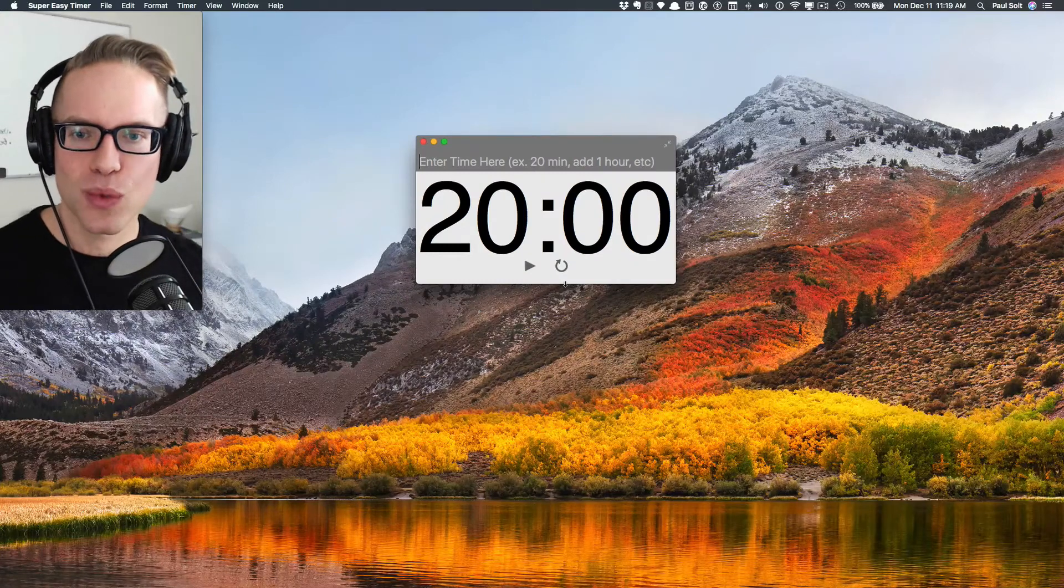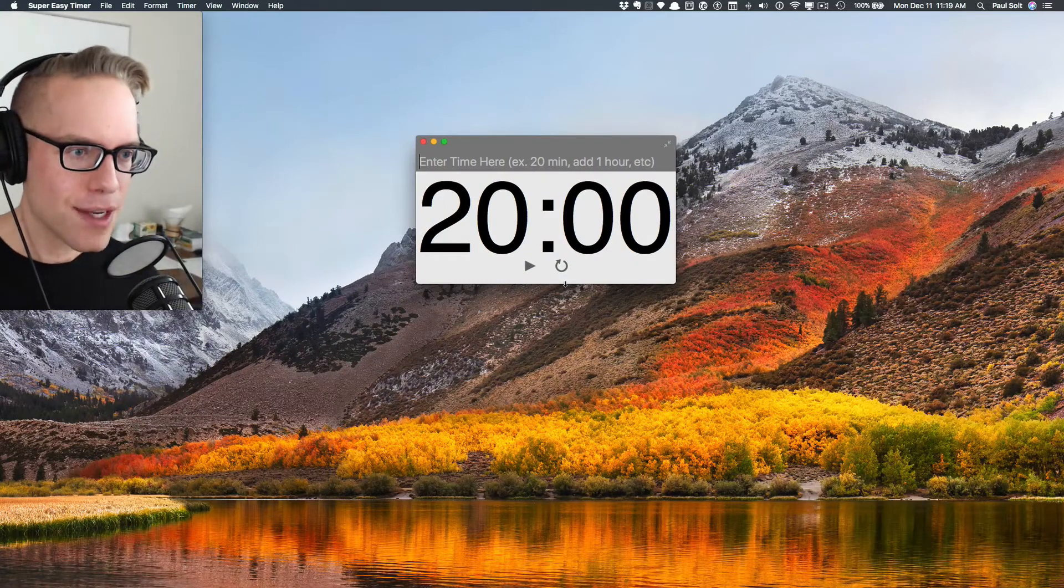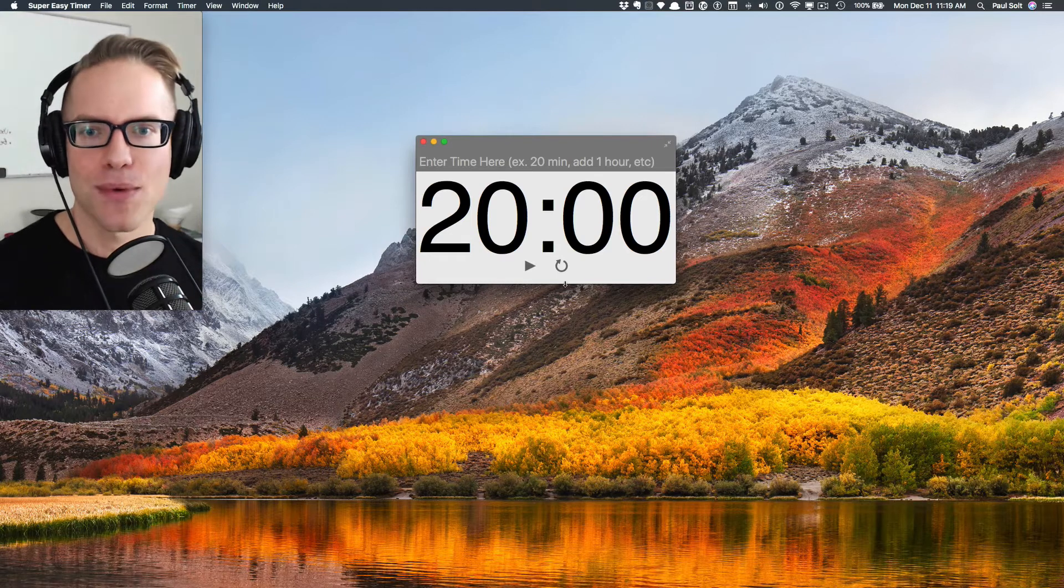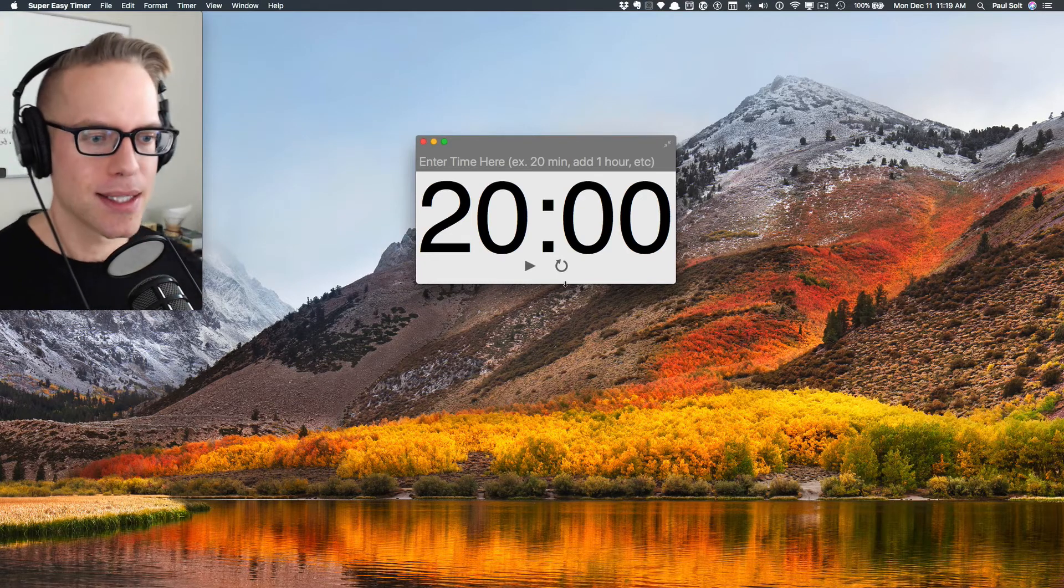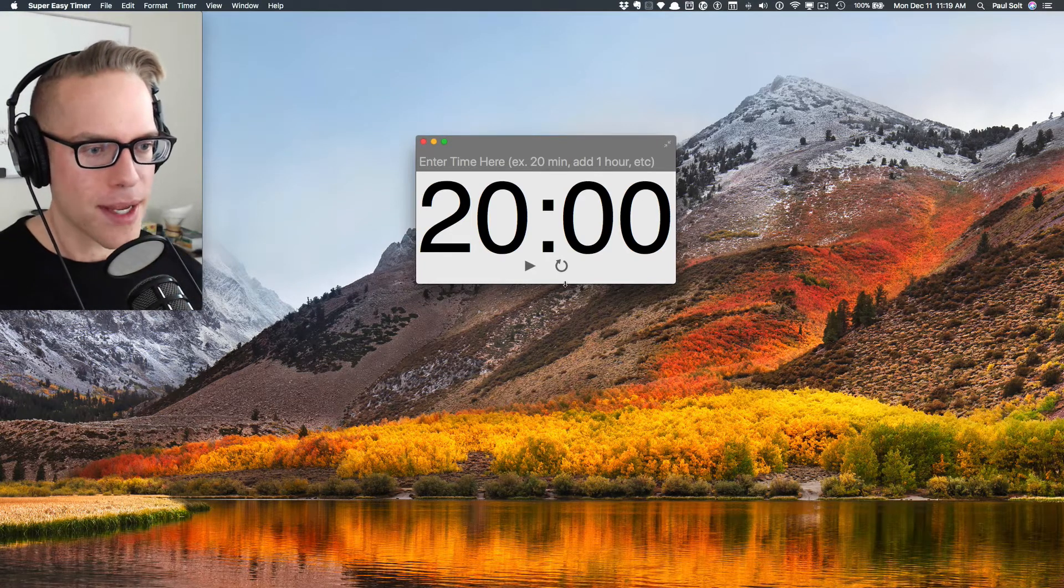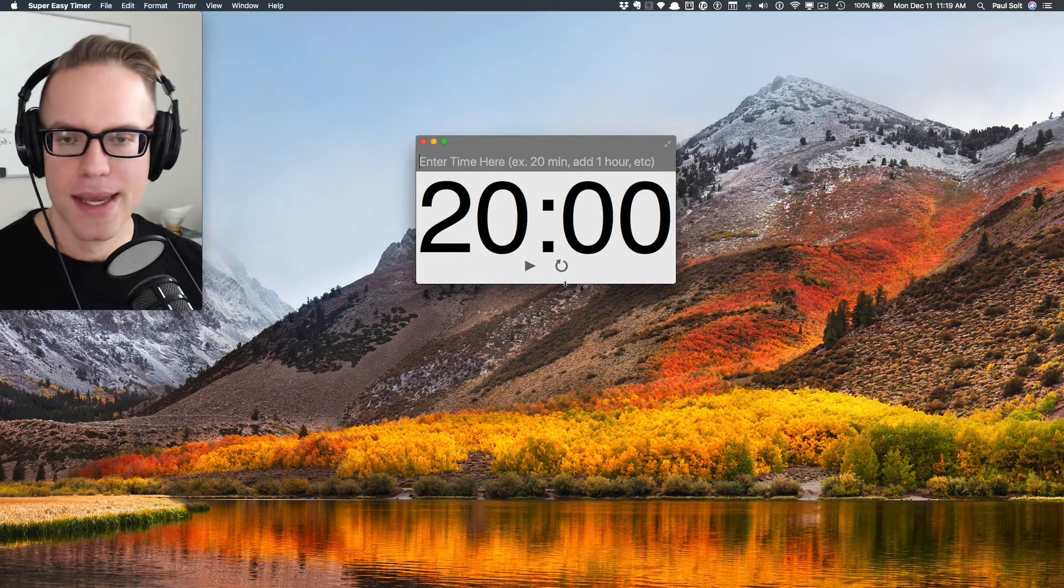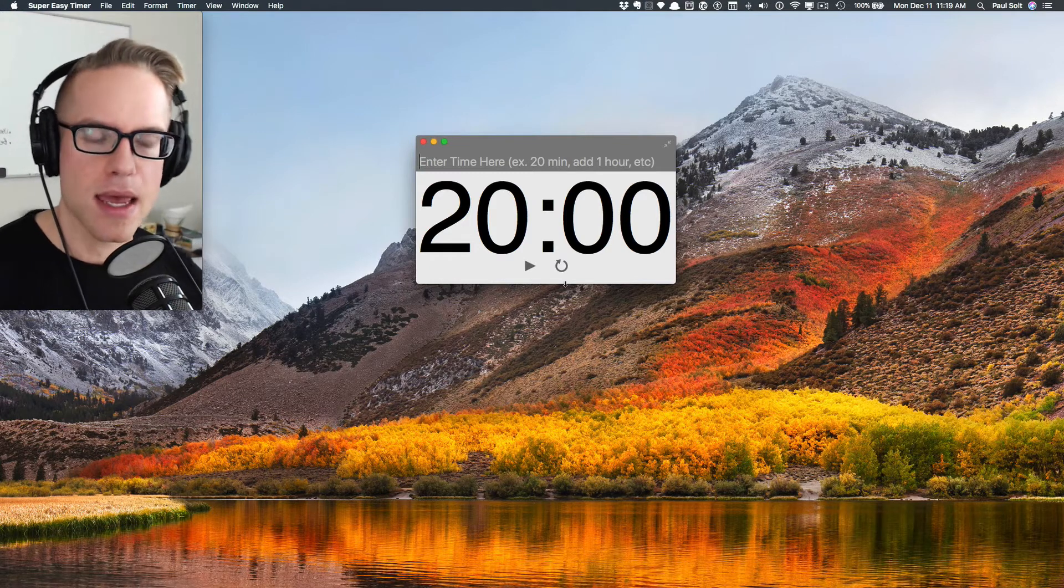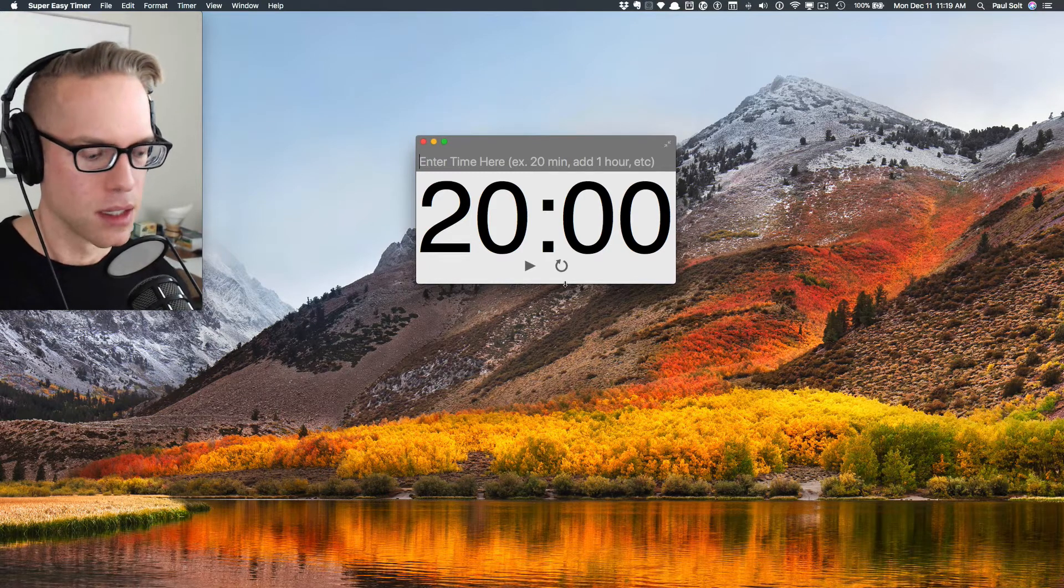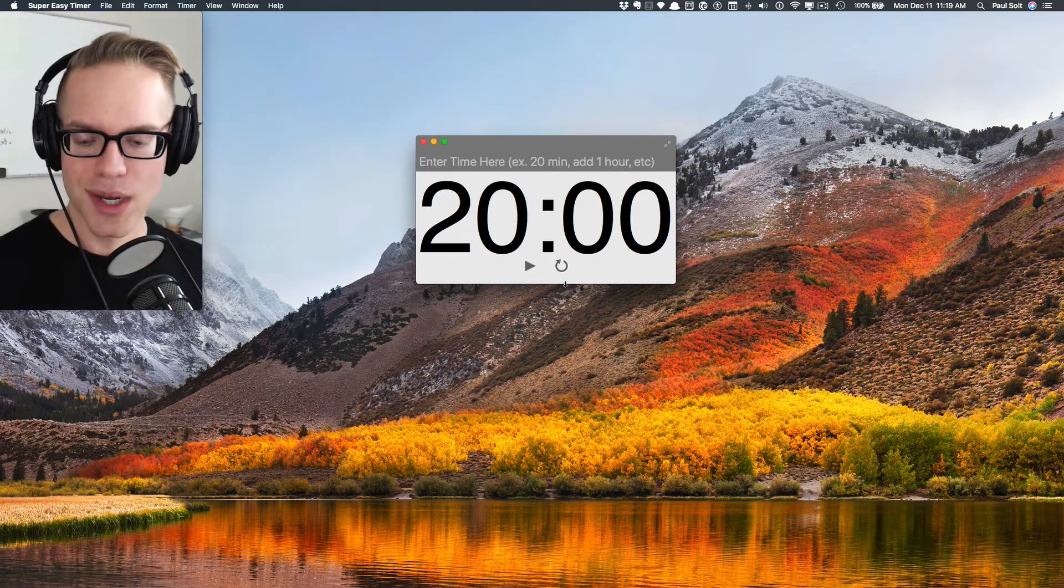Hey, what's up? This is Paul Solt. Welcome to a video where I'm going to show off a brand new app that I've been working on. This is an app that I'm working on with Luke, one of my interns who's doing a lot of the programming, and I am managing the project and providing technical oversight.